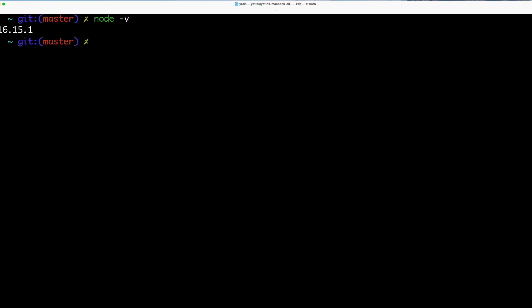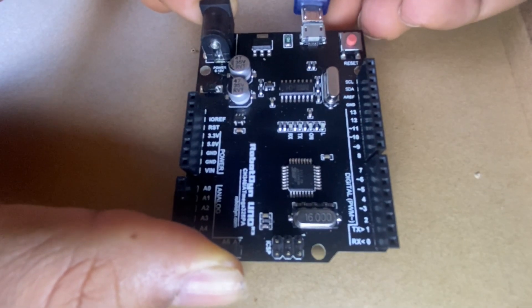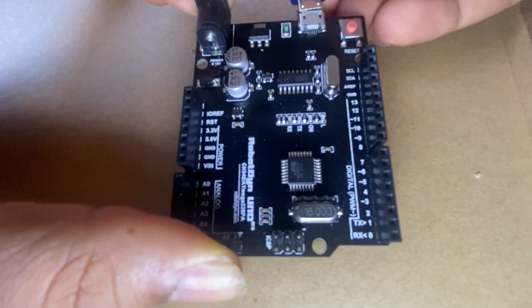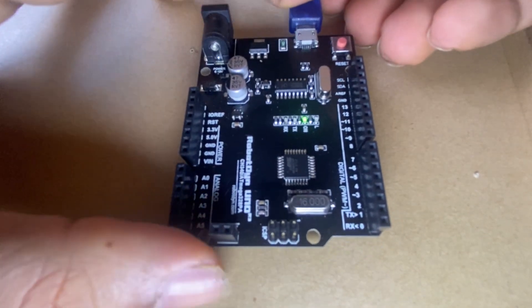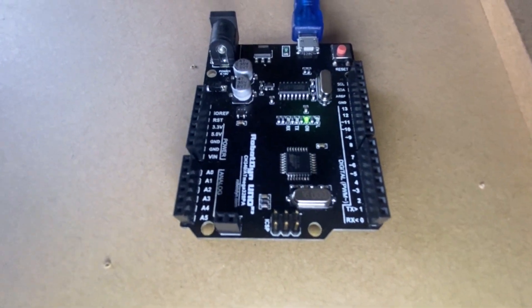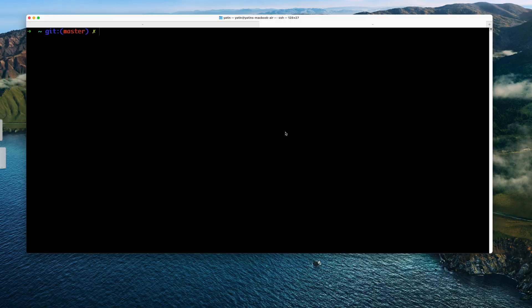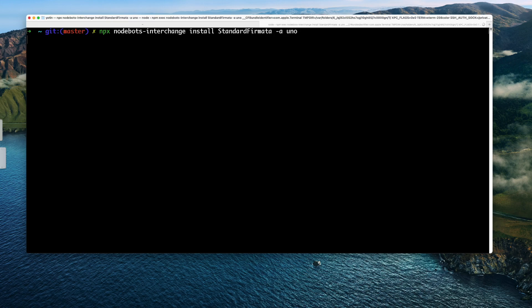Now I'm going to take my Arduino and plug it in. Once plugged in, you can see the light is on. I'll open the terminal and paste a command to flash Firmata onto my Arduino so I can use the Johnny-Five library.